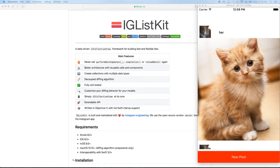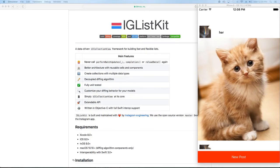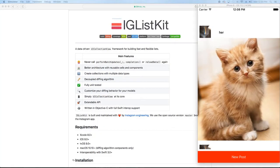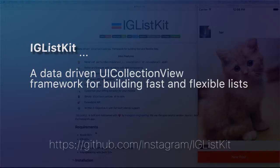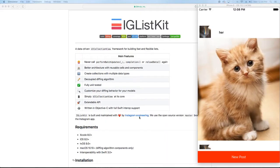And what better to use to rebuild Instagram than something that Instagram uses to build Instagram. And what I mean by that is the IG List Kit, which is actually what they're using in their app to display their collection view.